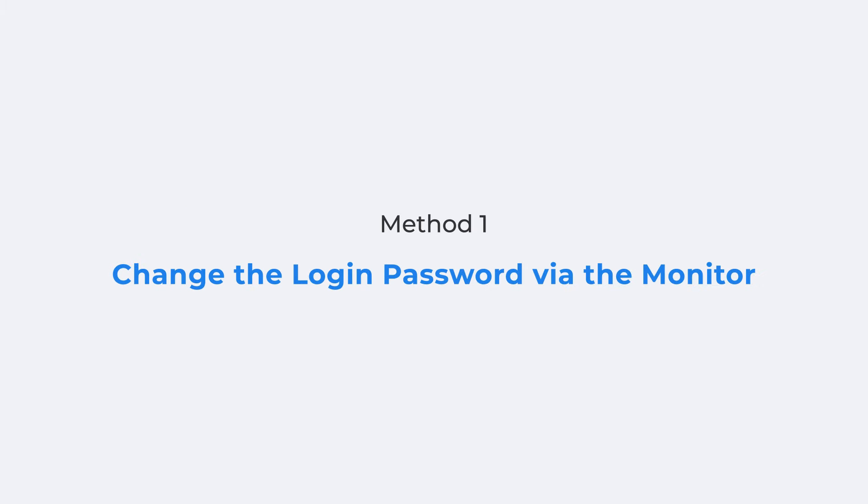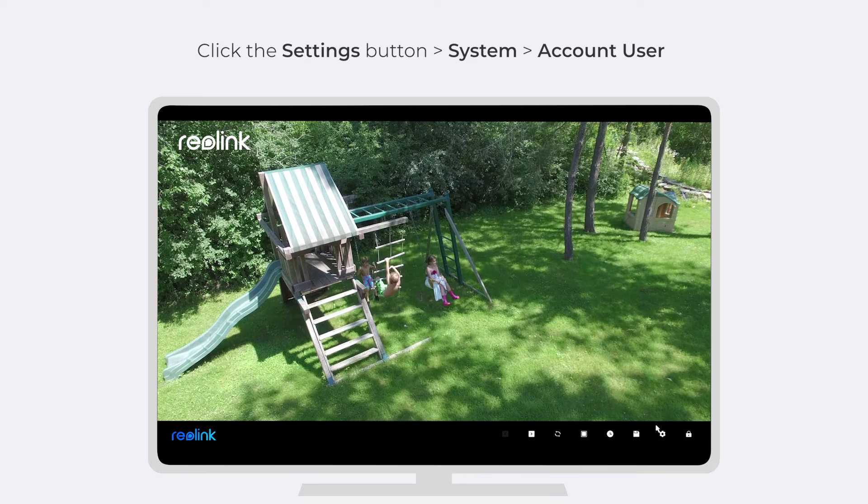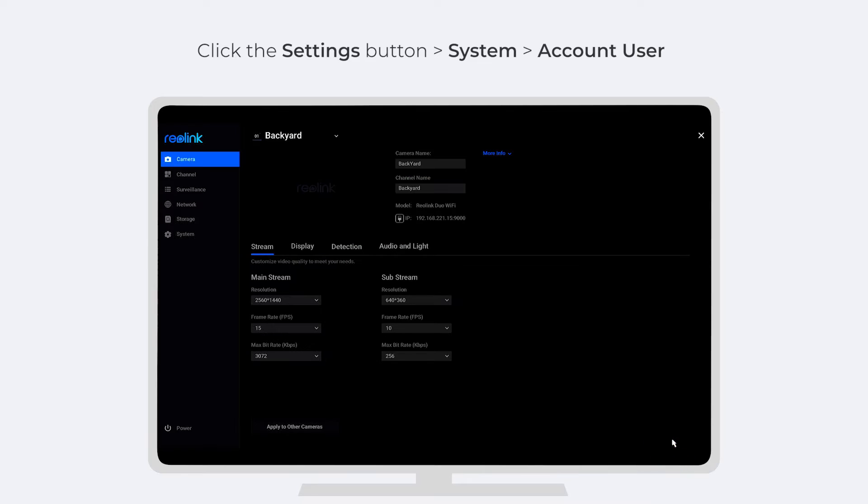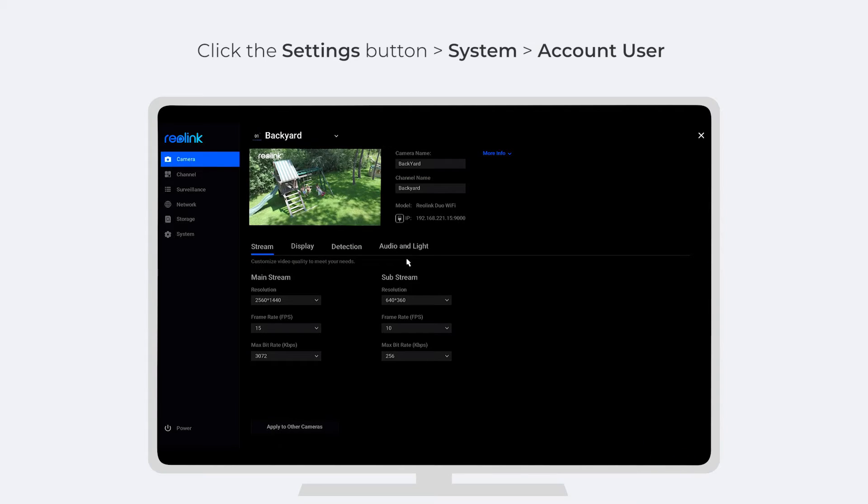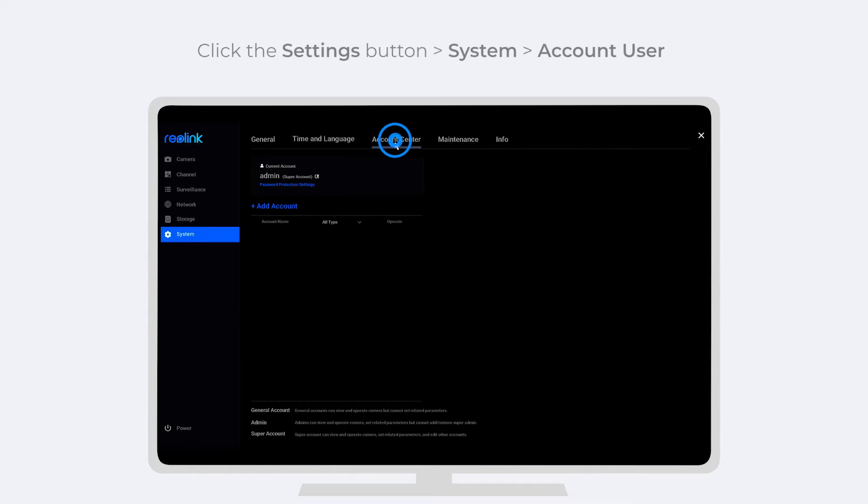To change the login password via the monitor, first click the Settings button, then System, and then Account Center.